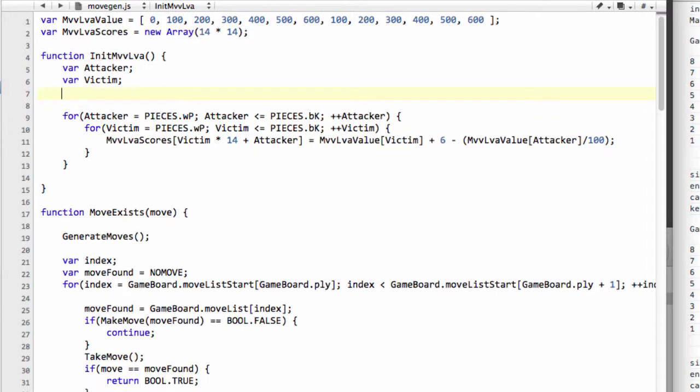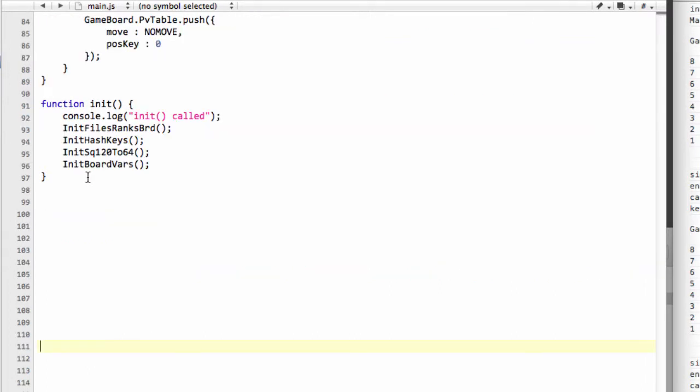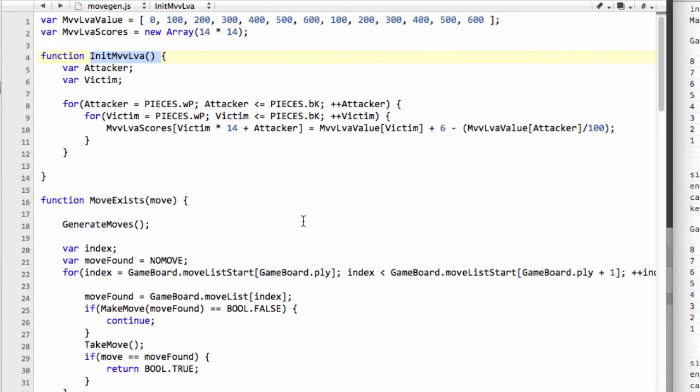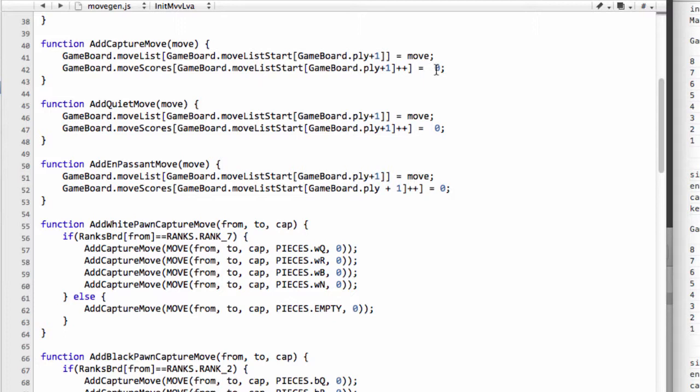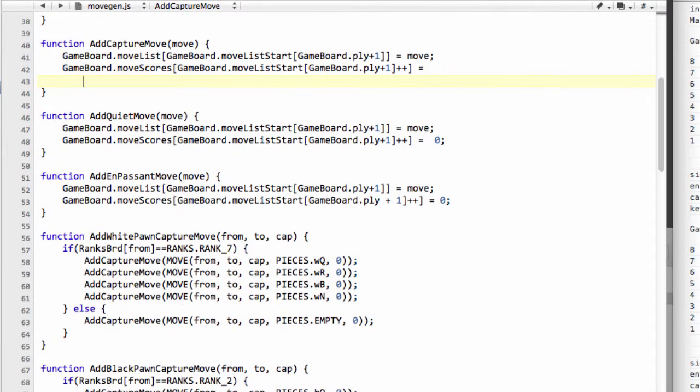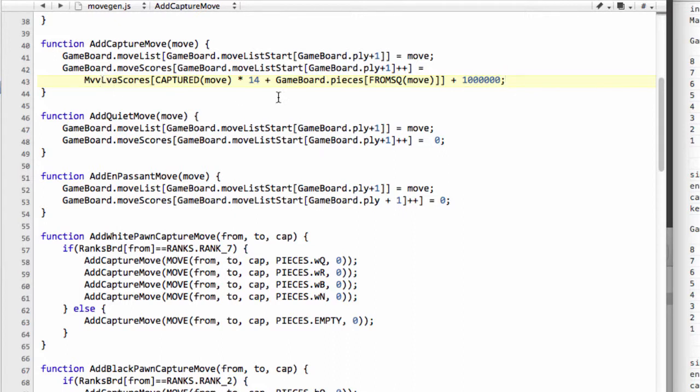Captures of queens start first at the top of the list because anything with a 500 will be picked. That enables us to maintain our order for this MVV LVA. Now what remains to be done is to drop the initialization of this into our main. Then go back into movegen.js and actually add on the scores here for the move in question. If we go down to add capture move and take this zero off, I'm going to say that the score is equal to, and remember we want the victim, which in our case is captured of the move, multiplied by 14 plus the piece that's on the from square at the moment. So gameboard.pieces, we'll take from square. That's our index. The other thing we're going to do is add on a million to that score, and you'll see why when we start adding the killers and the history moves.